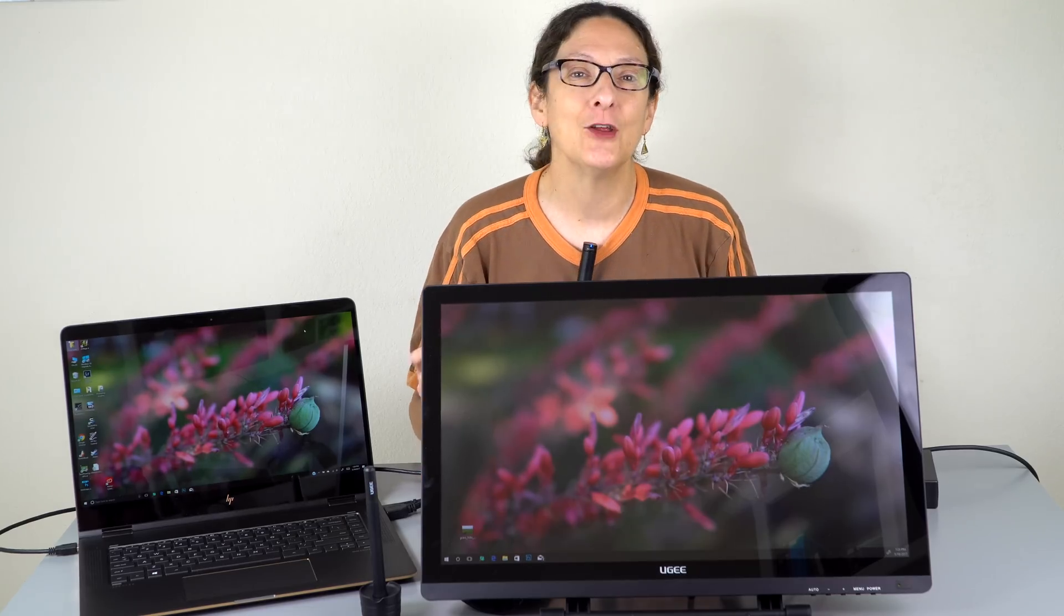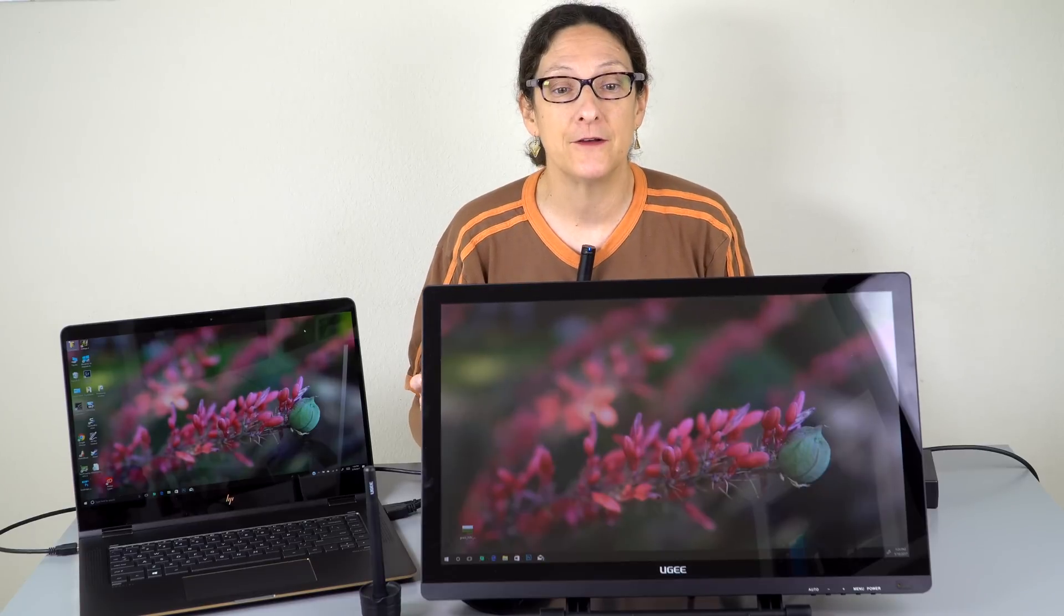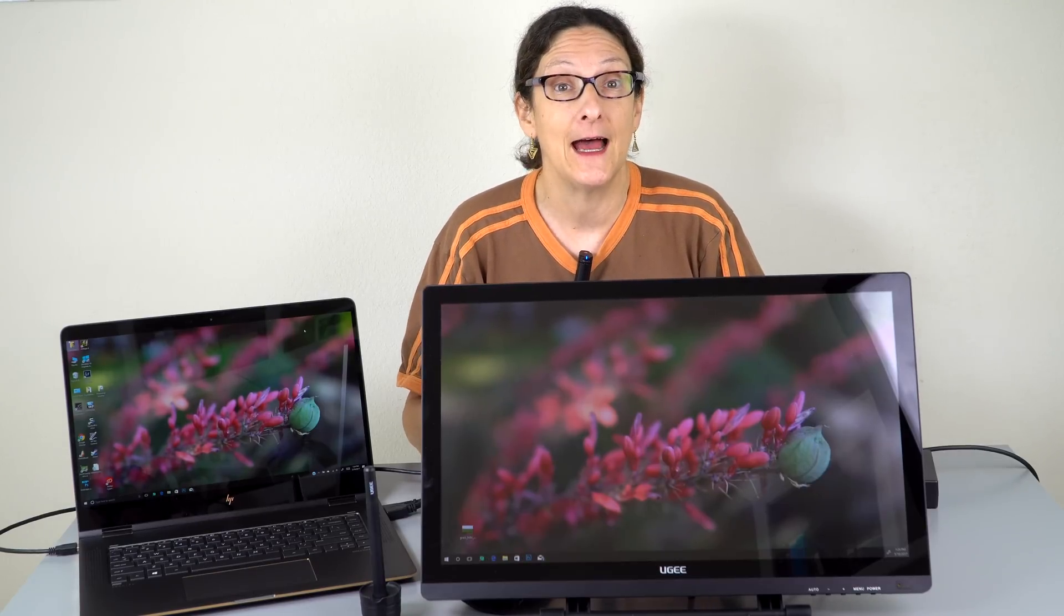This is Lisa from Mobile Tech Review and now for something a little bit different because we don't generally cover monitors but some of you know that I like to do photo editing and digital art. So what we have here is what's called a pen display.